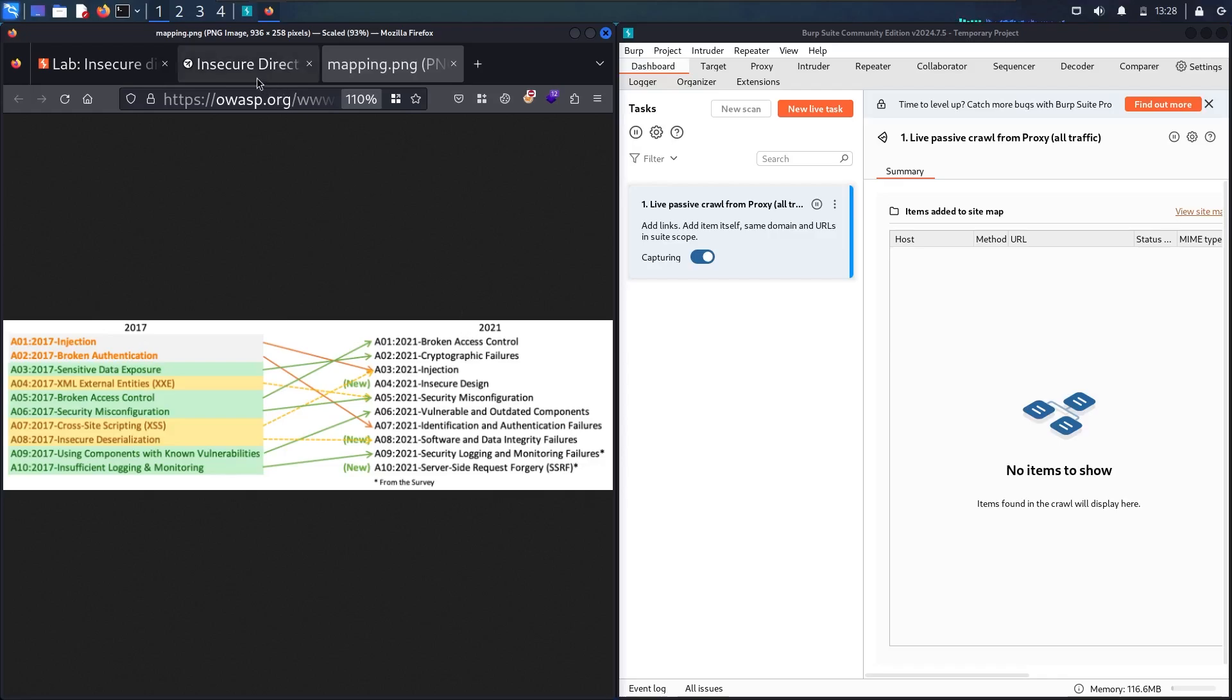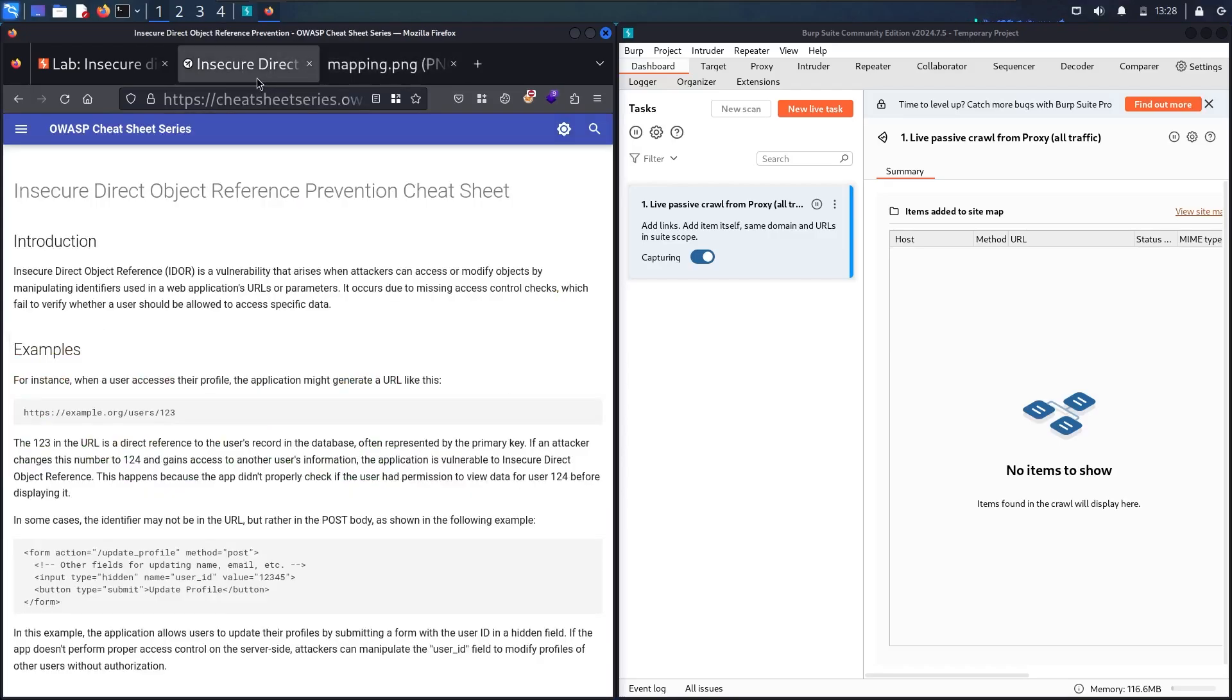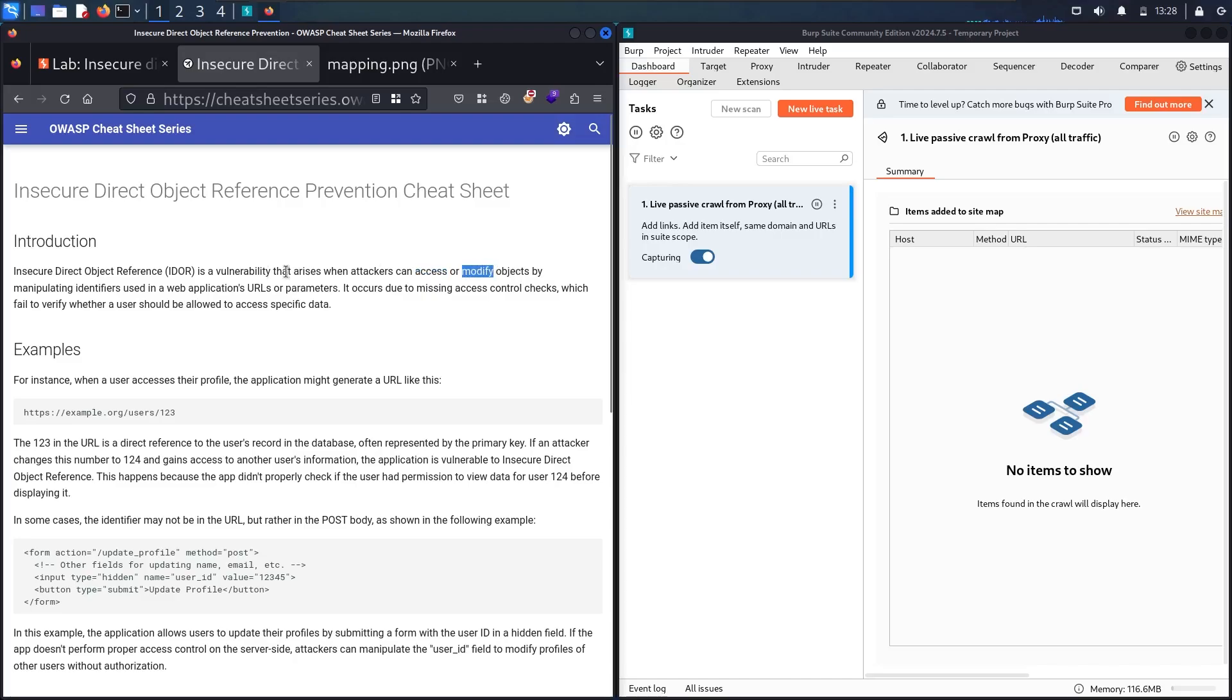In basic definition, IDOR is whenever the attacker is able to access or make any modification on objects by manipulating the identifiers, which means the IDs from the parameters or from the body requests.